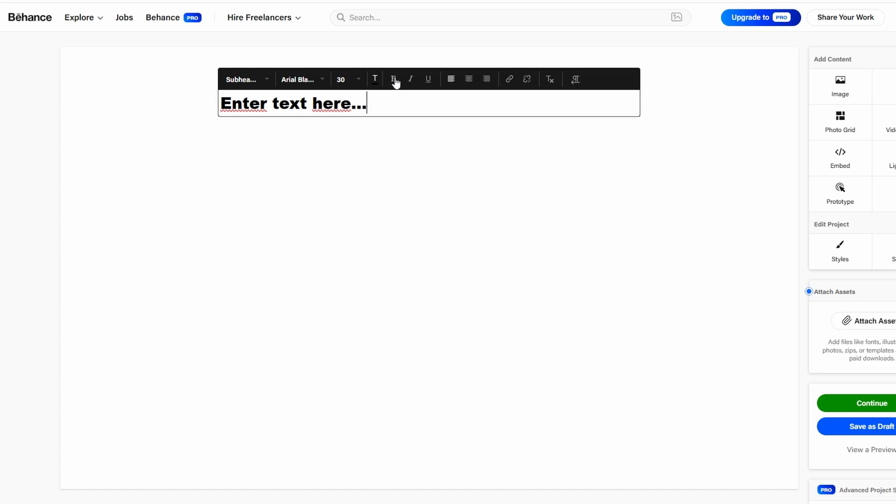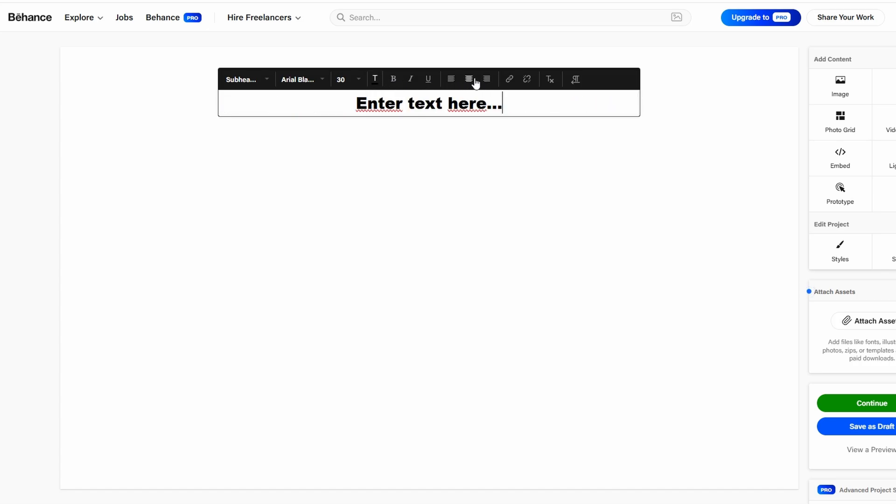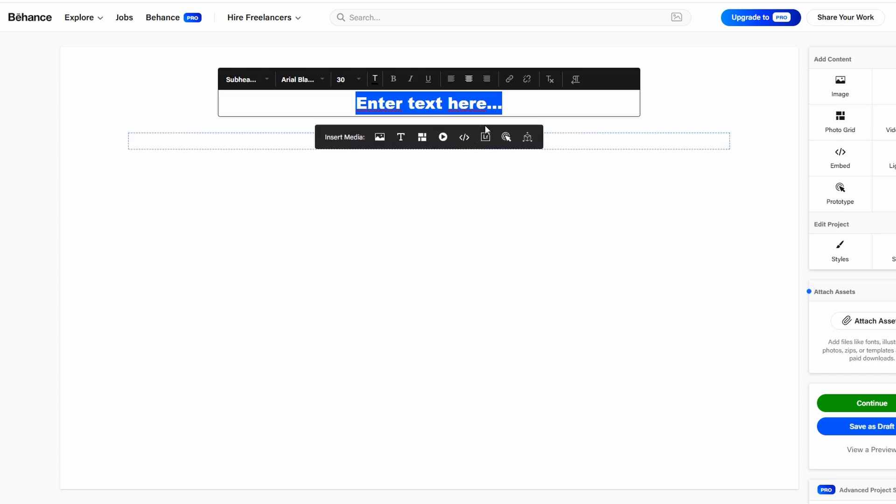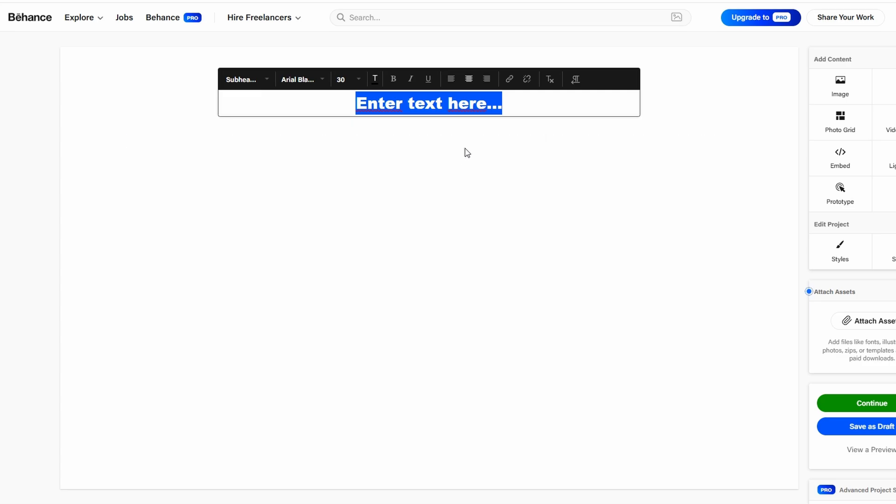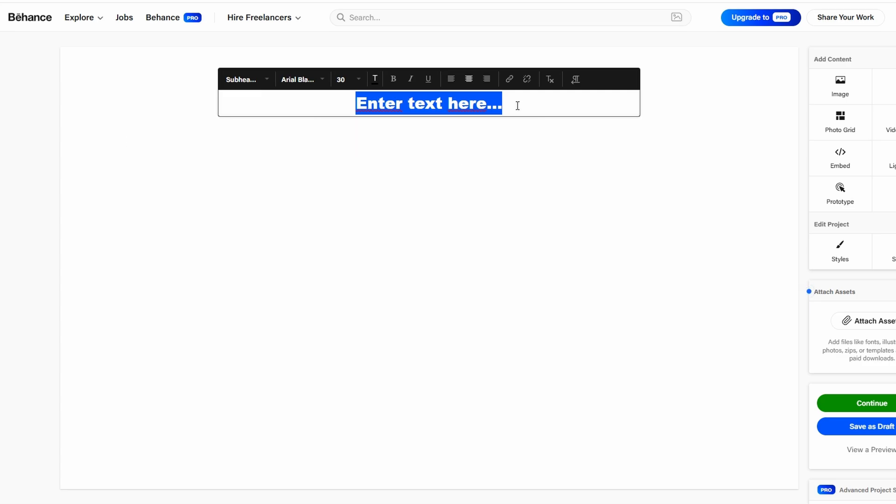and even the alignment of your text. You can format it to make it look cohesive with the rest of your portfolio, whether you prefer a more minimalist style or something bold and creative. Don't forget to break your text into smaller paragraphs or bullet points for readability,